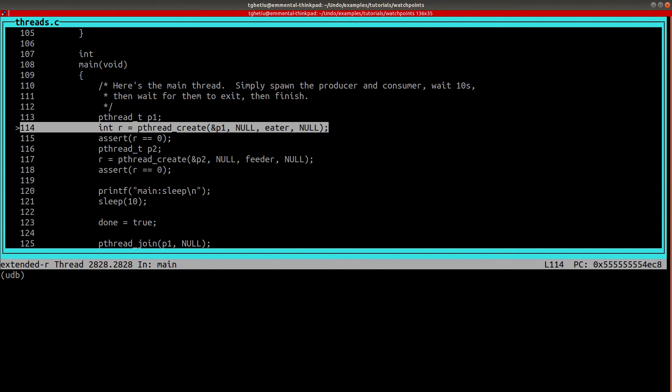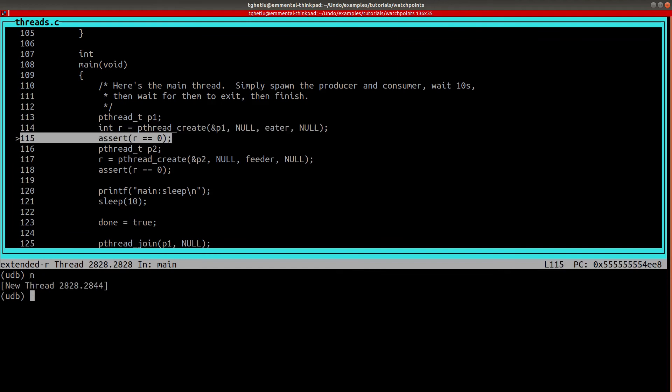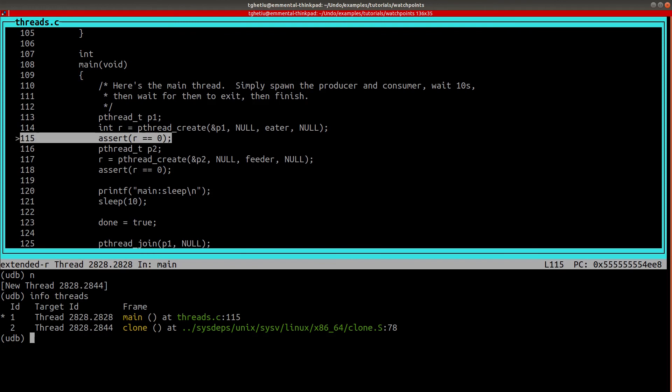Now, after we execute this line, we can find out the thread-id by running the info-threads command. Knowing that the thread running the iter function has id 2, we can set a watchpoint for tracking the list variable as changed by the iter function.